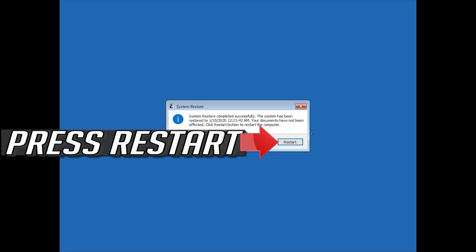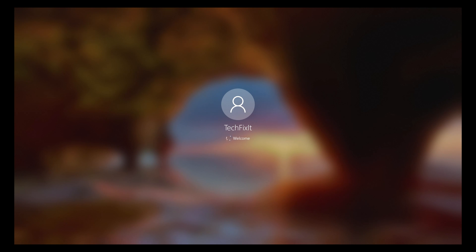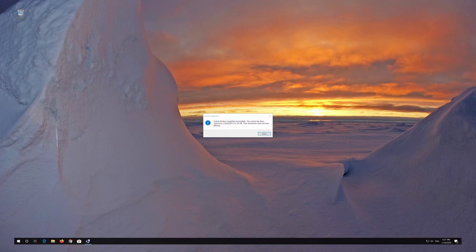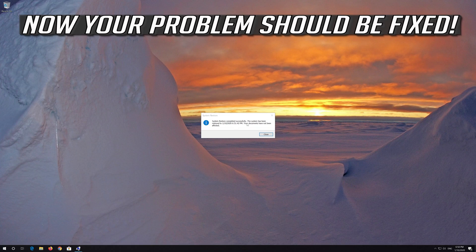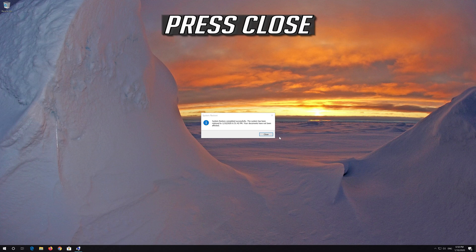Press Restart. Now your PC should be restored. Press Close.